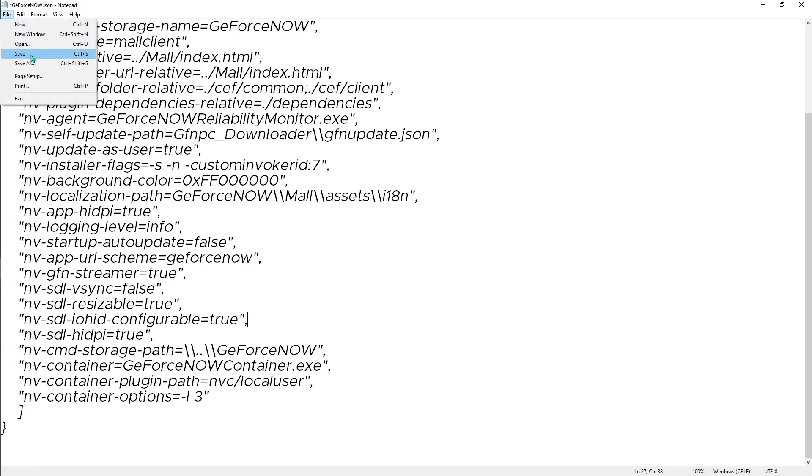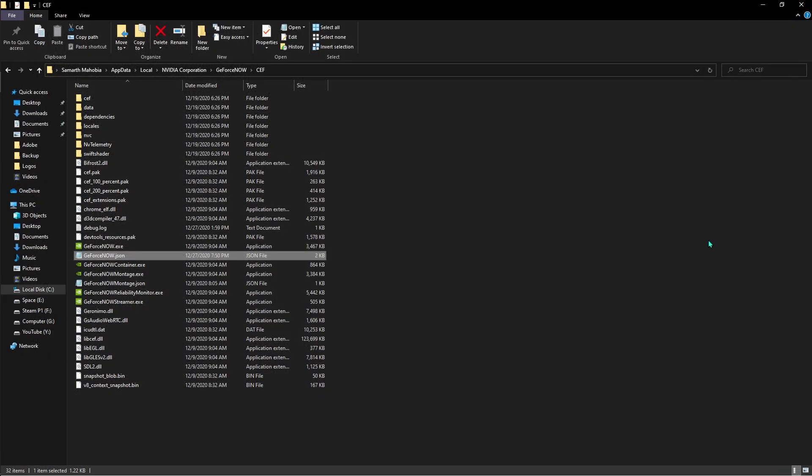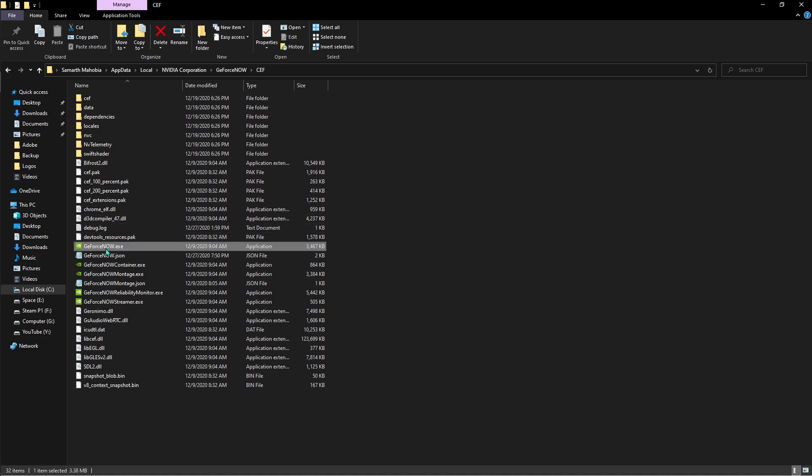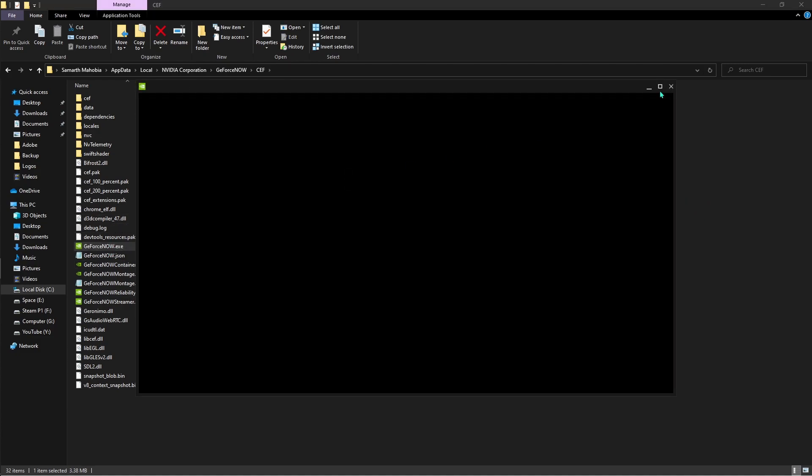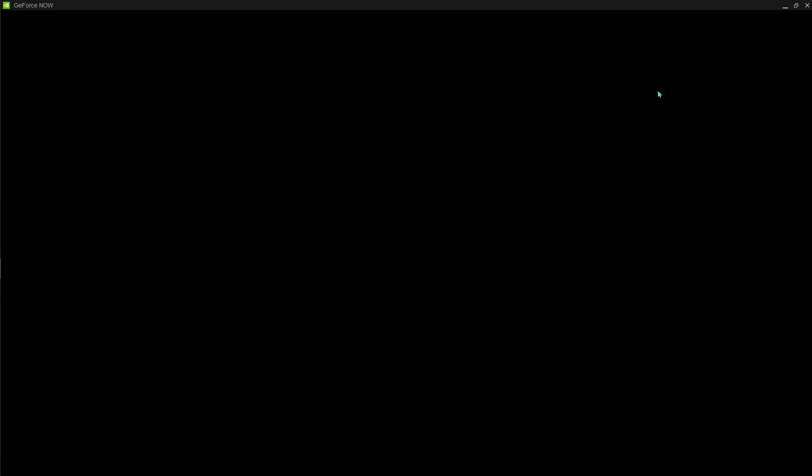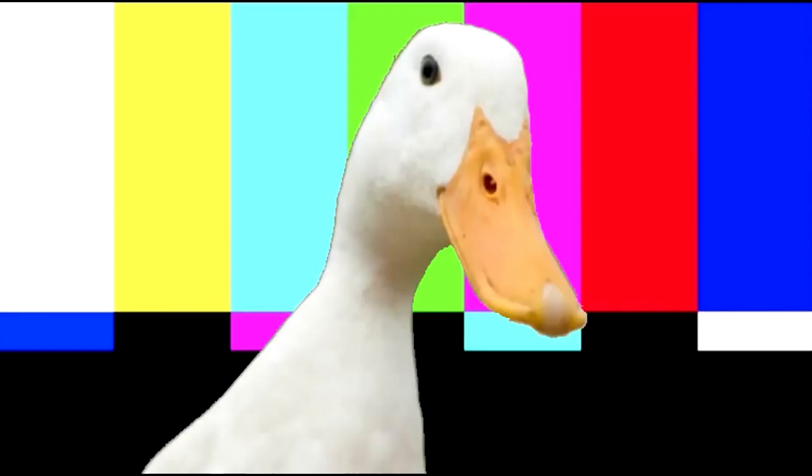Once you are done with all of these settings, just save it. Now once you have saved these application settings, just open up your NVIDIA GeForce Now and I'm going to be showing you guys what are the best in-app settings.